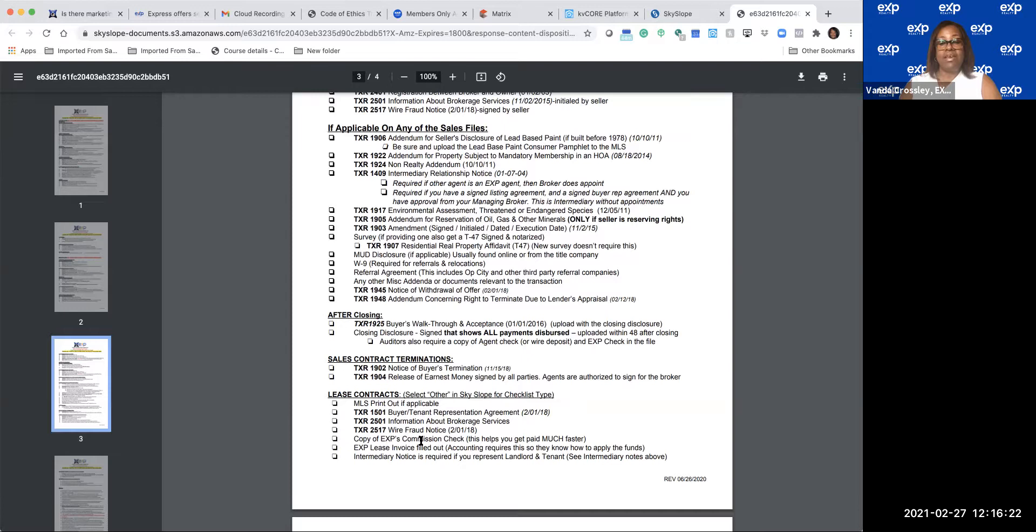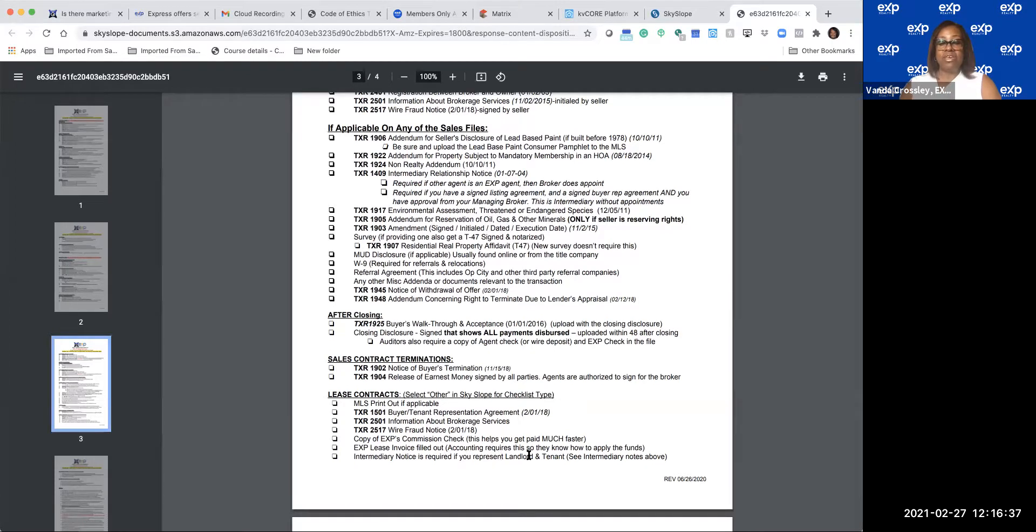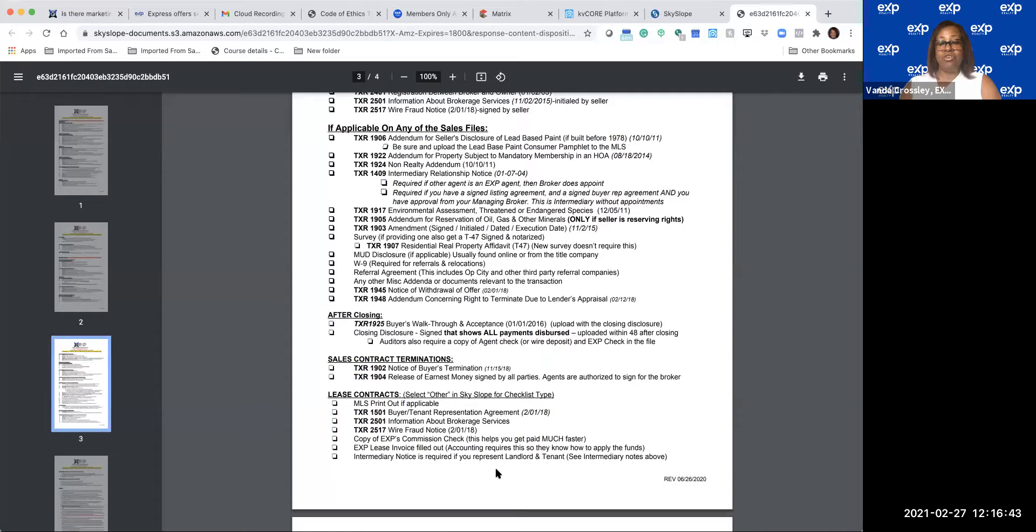Copy of EXP's commission checks - a lot of times you may not get that. It may go on to Dallas and you don't get it, but I would always ask for it. Ask them to send you a copy of it before they mail it out. You need the EXP lease invoice that we just downloaded, and intermediary notice is required if you represent the landlord and the tenant.